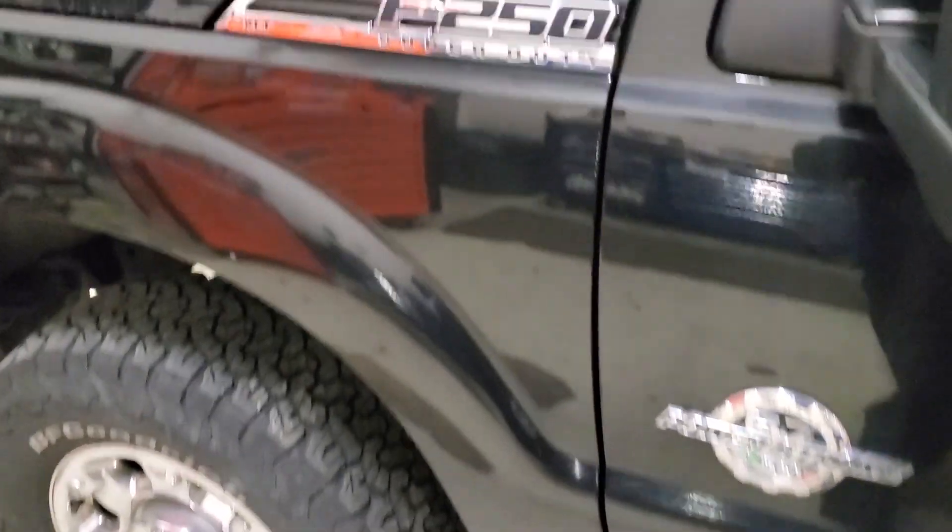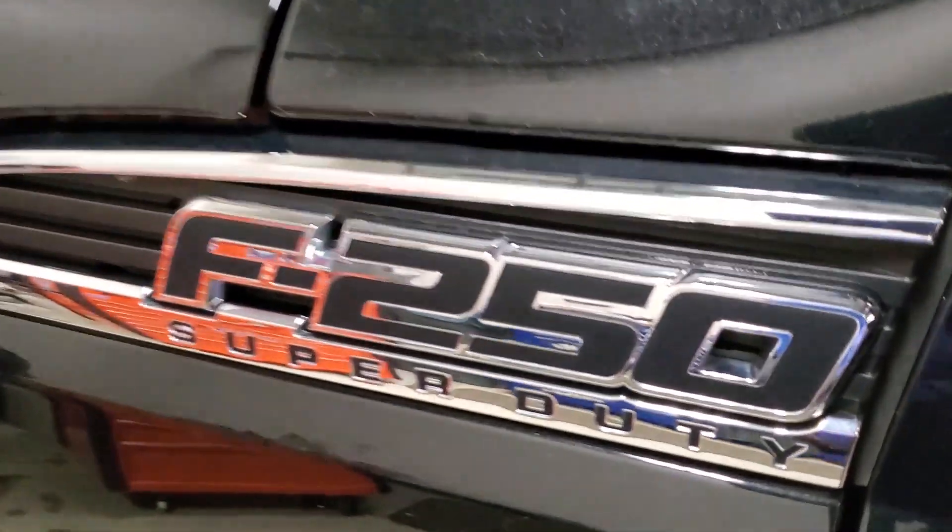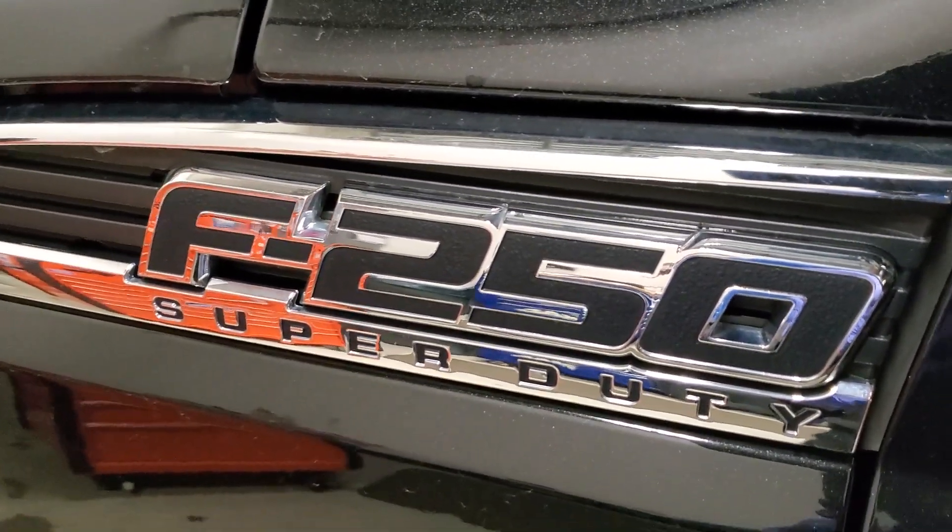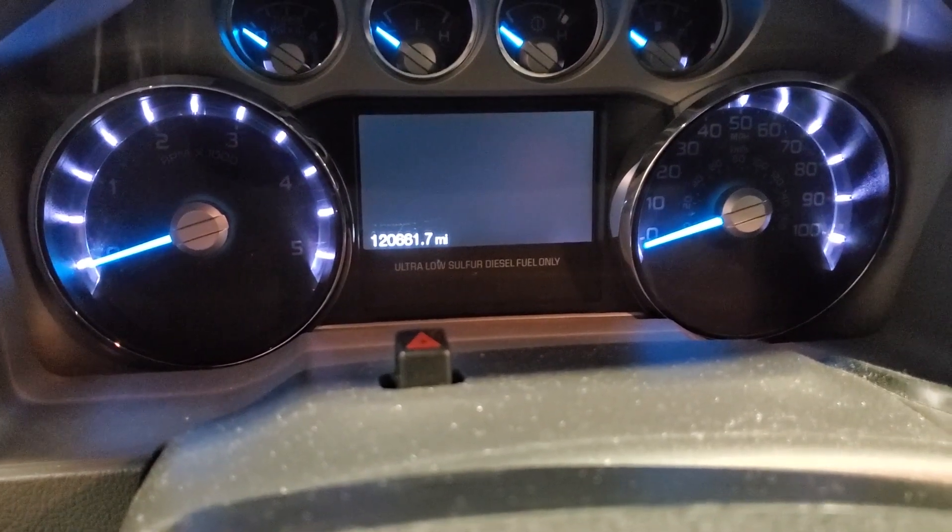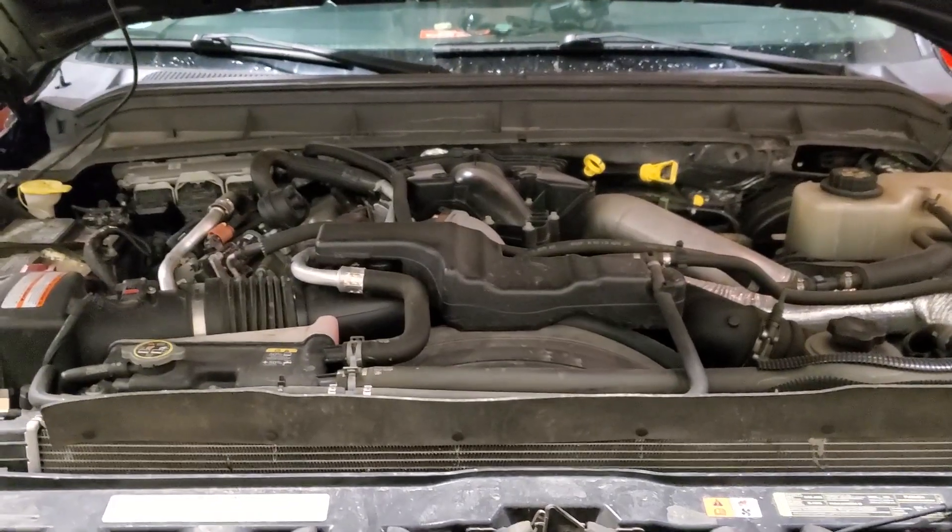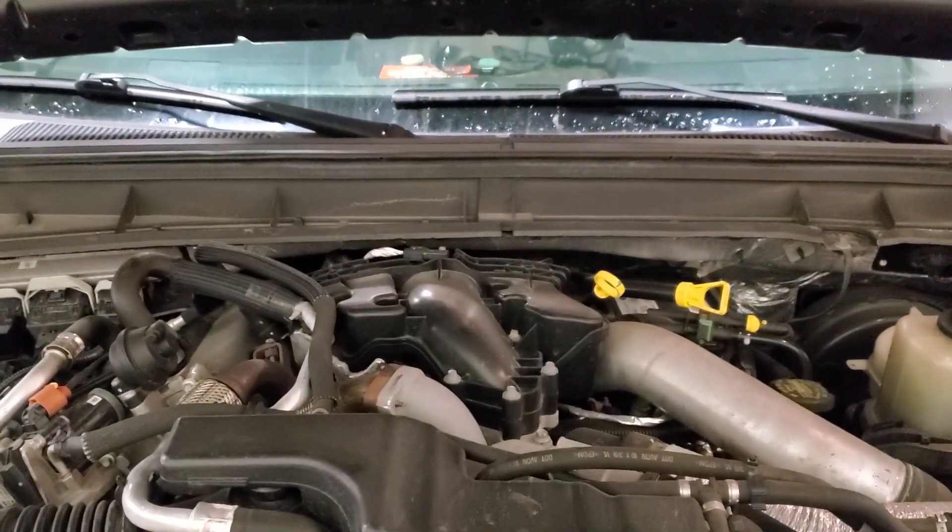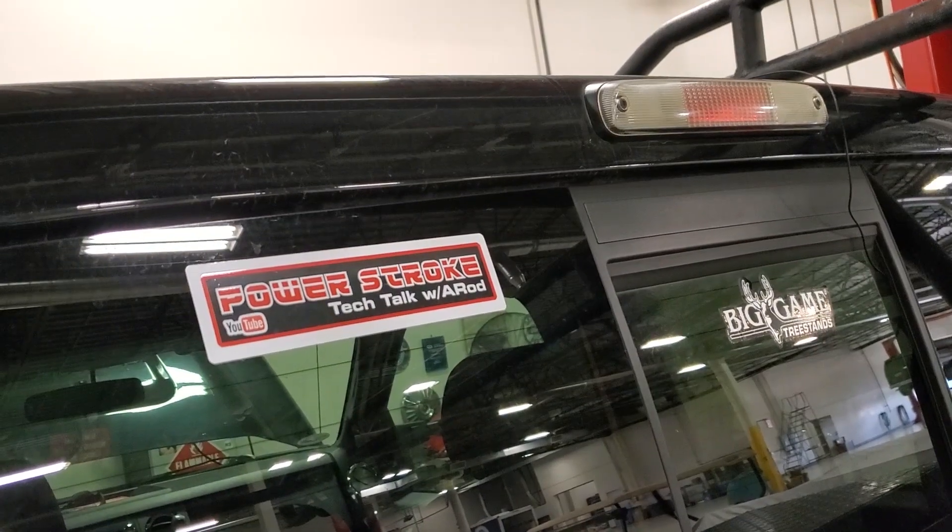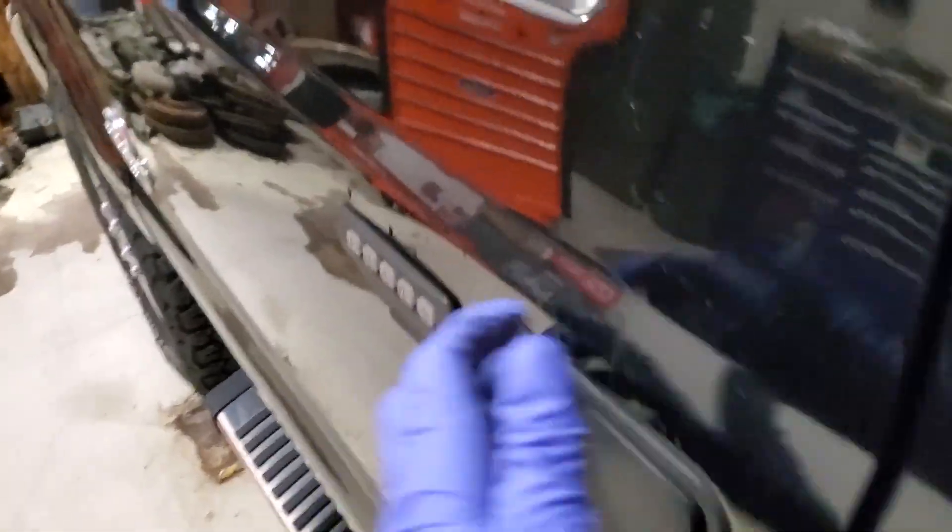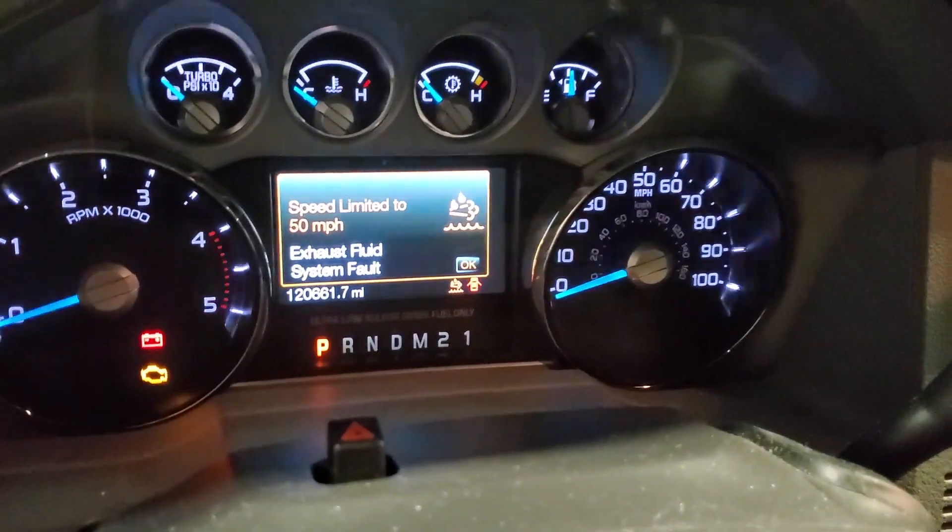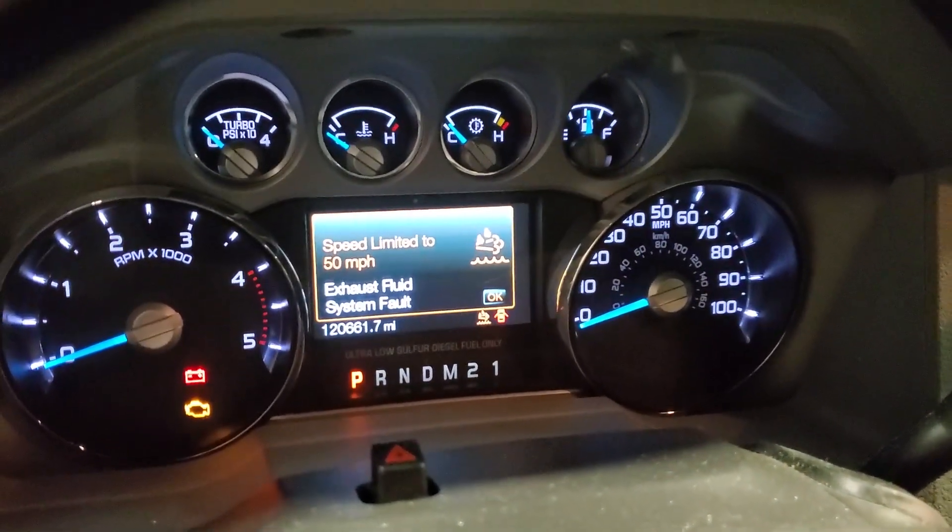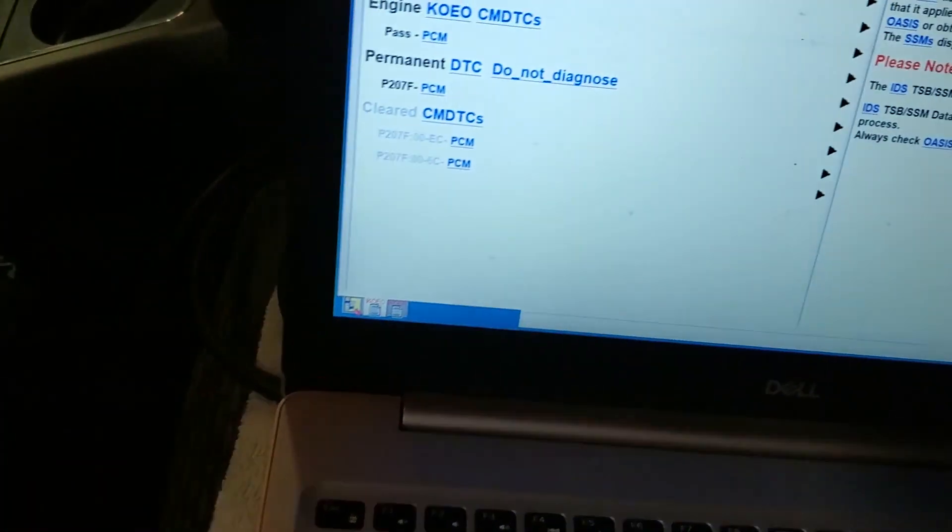Welcome back to the channel everyone. Today, 2012 F-250 with 180,000 miles with yes, my favorite engine. Check me out. All right, this truck came in for this lovely message on the instrument cluster. Oh no, I got a call said he needed some help.